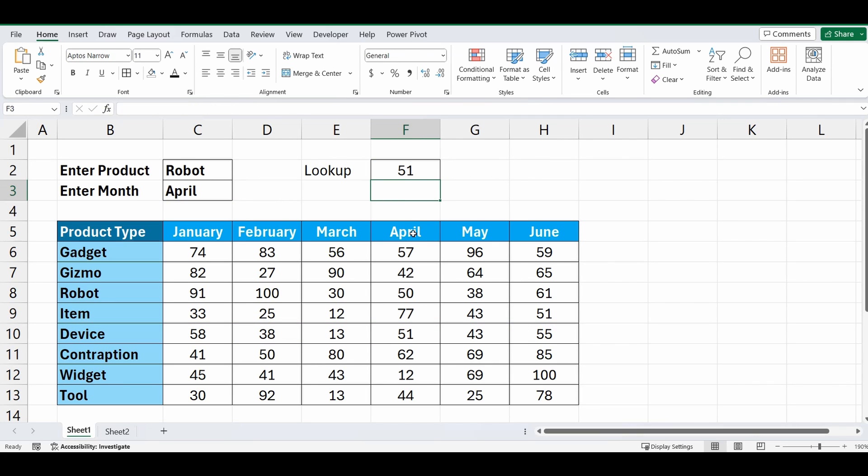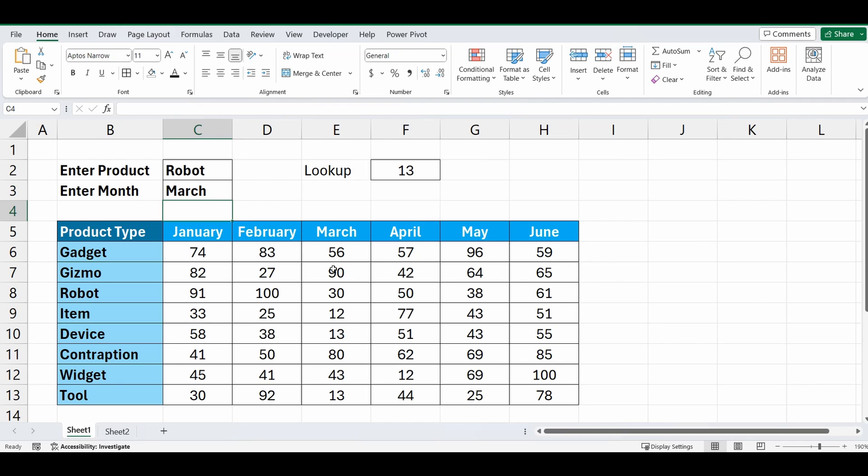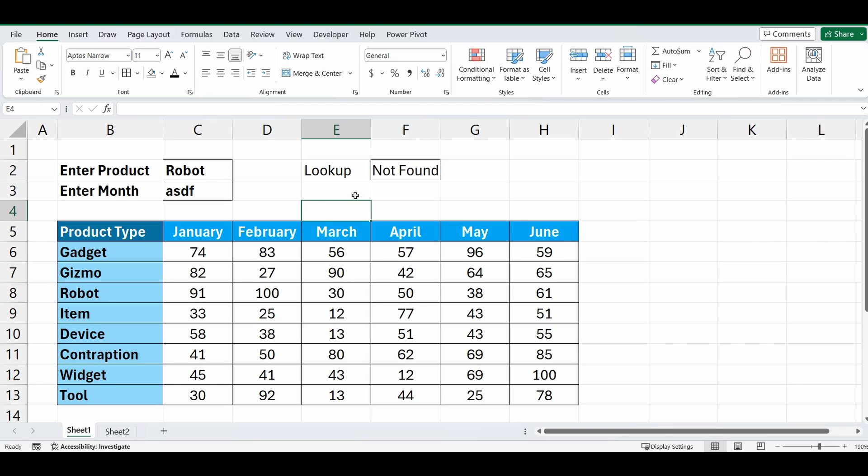And it's 51. So it's looked up April, gone down to row 10 and found 51. If we change that April to March, it goes across the table, finds March, goes down to row 10 and finds 13. If we type in a word that's not there, it comes up with the result not found.